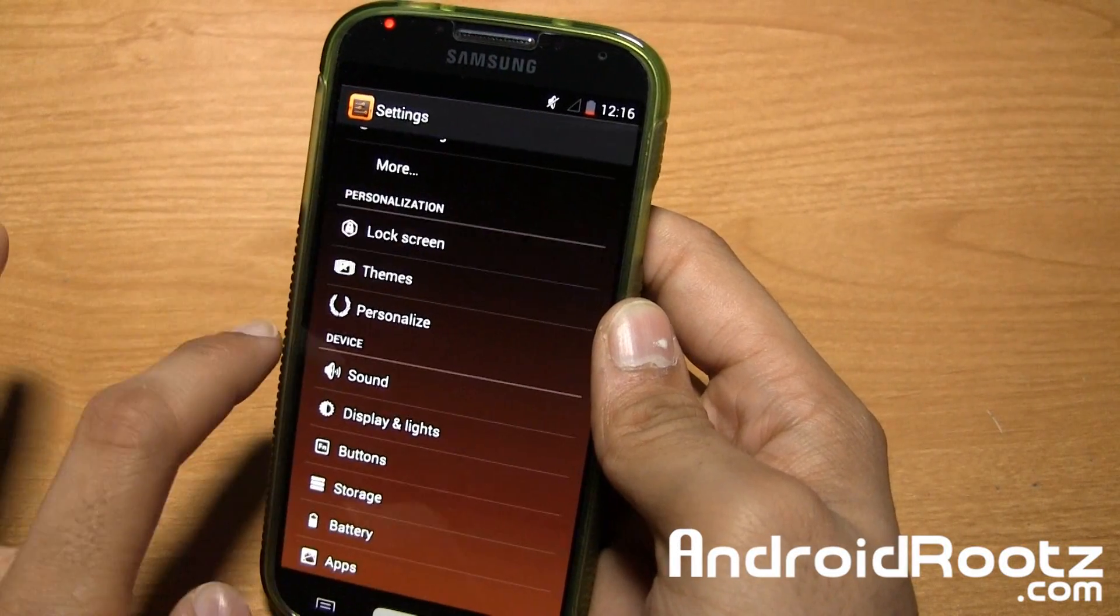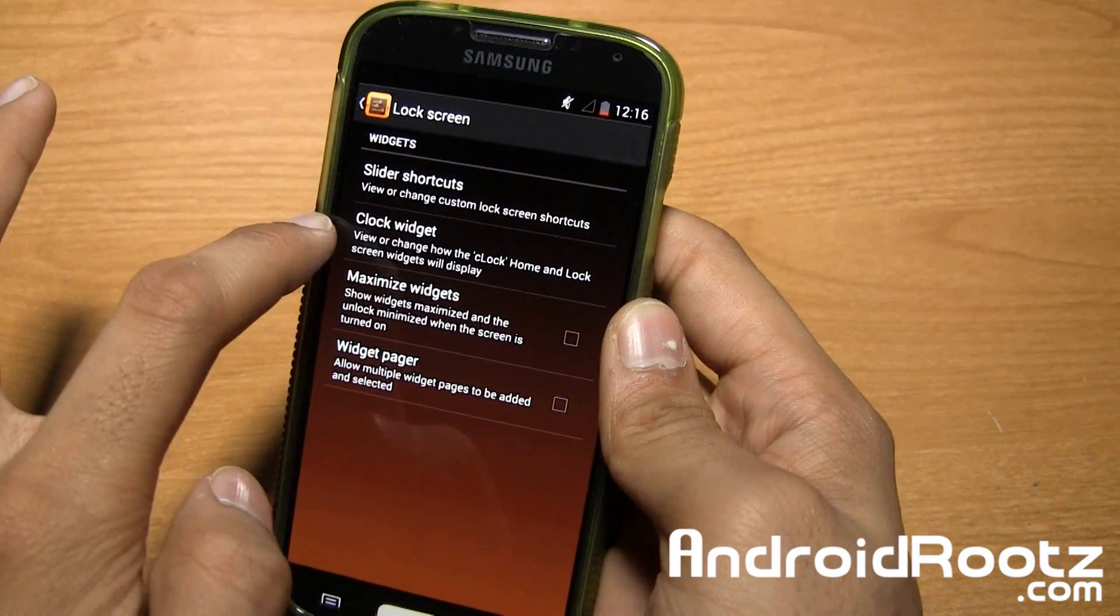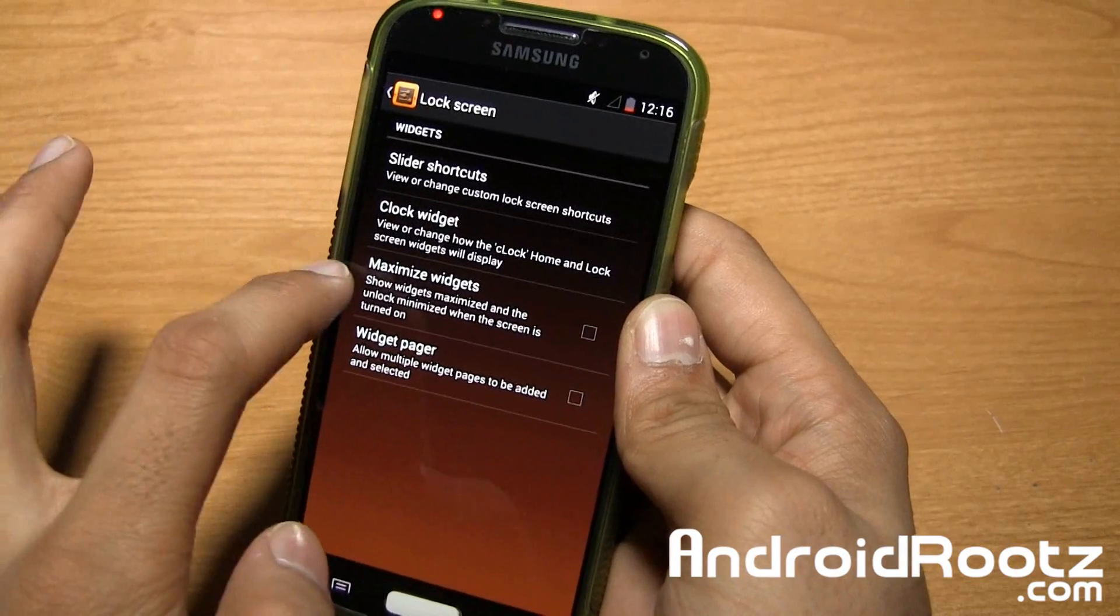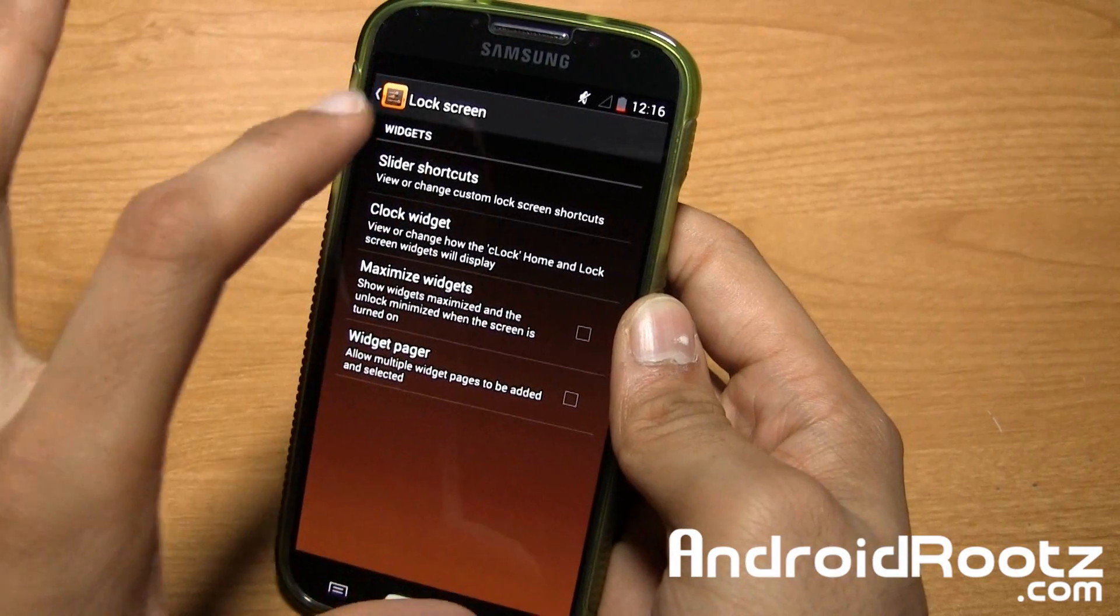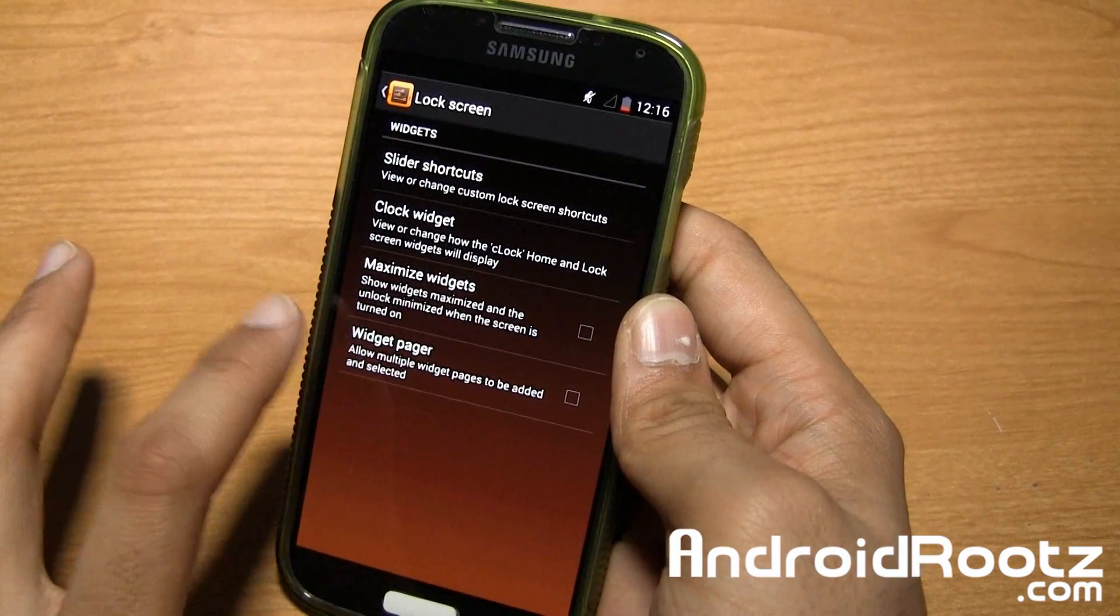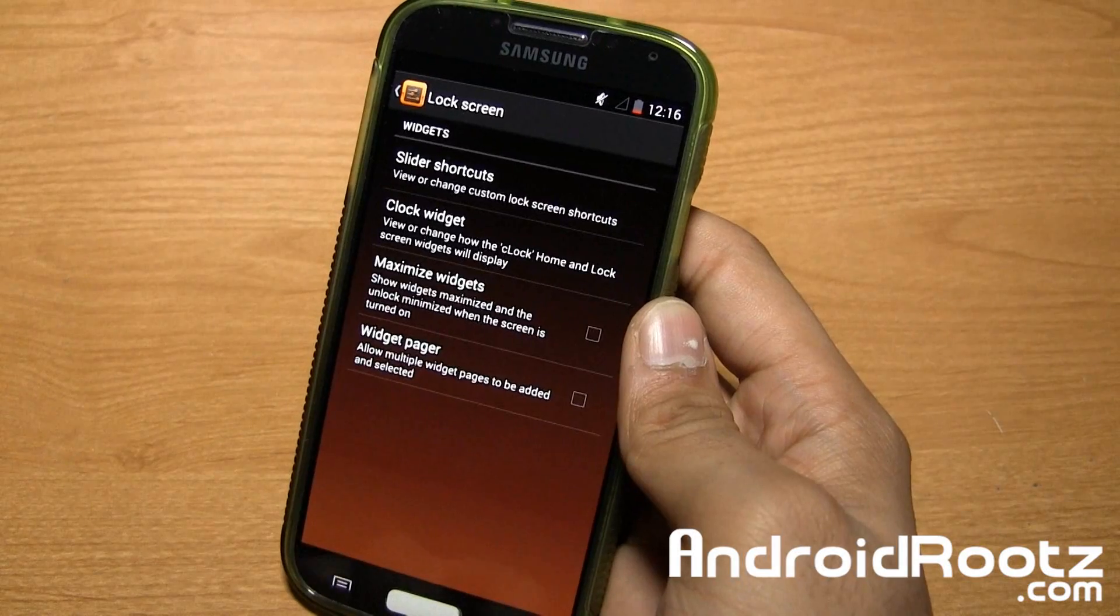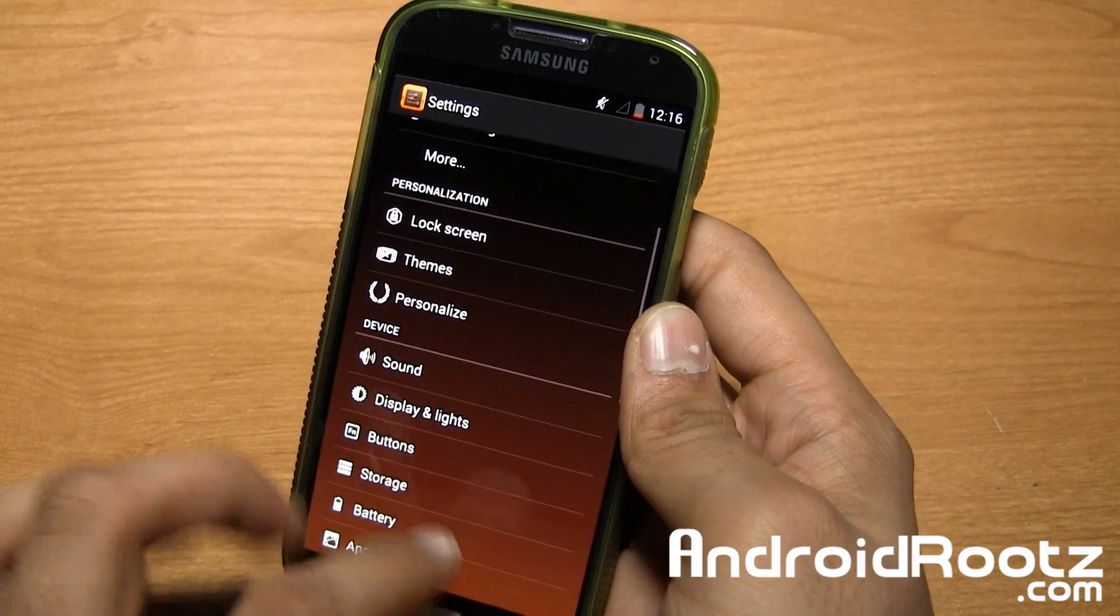You also have lock screen options. So you can add slider shortcuts, clock widget, maximize the widget for full screen, and widget paper. So you have multiple widgets to be added and selected right there. So that's really nice.